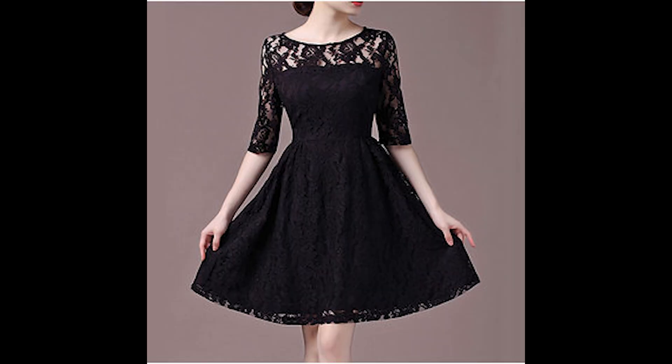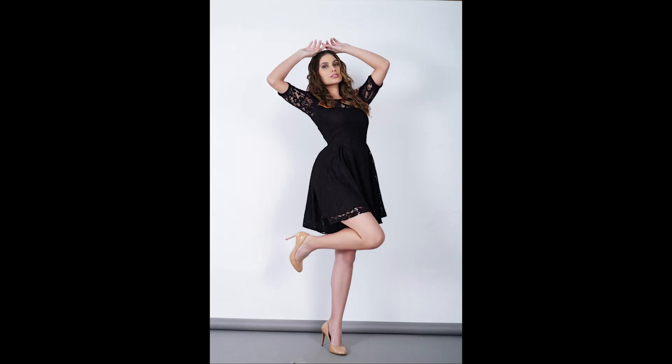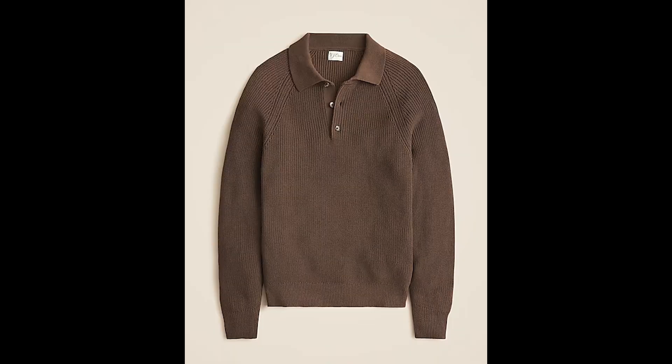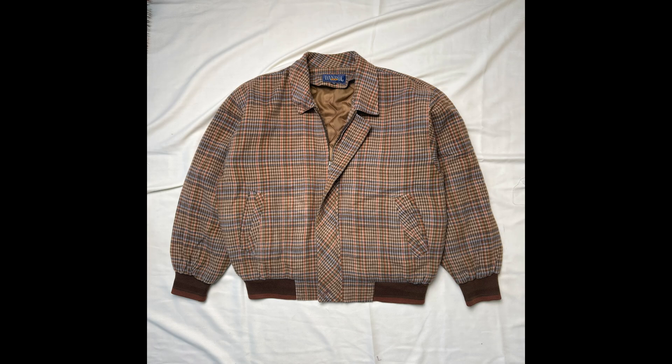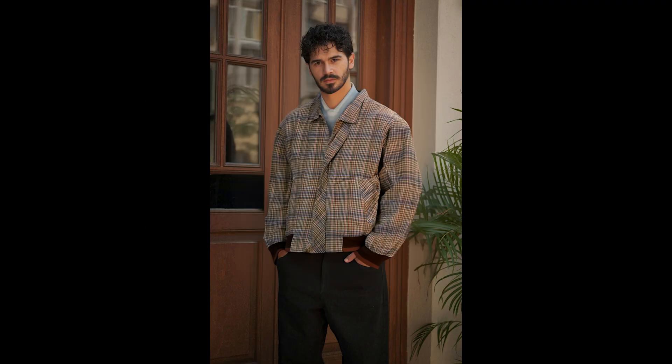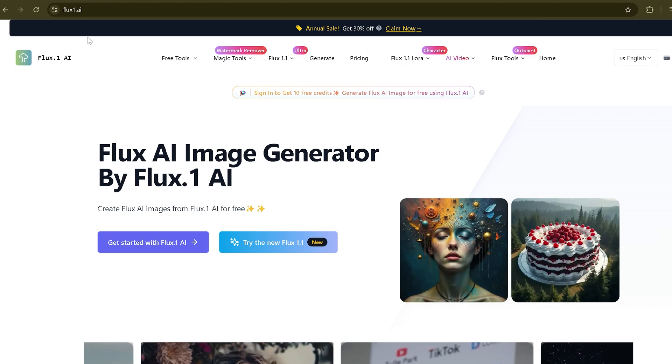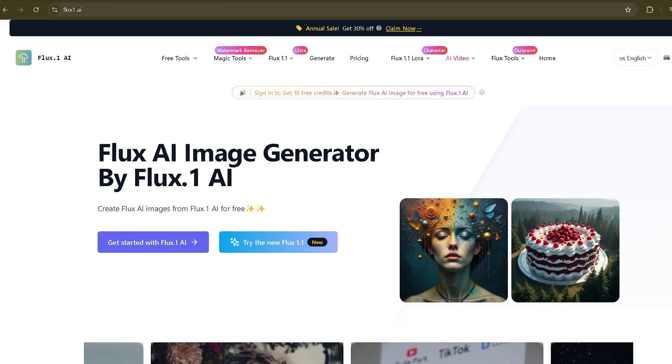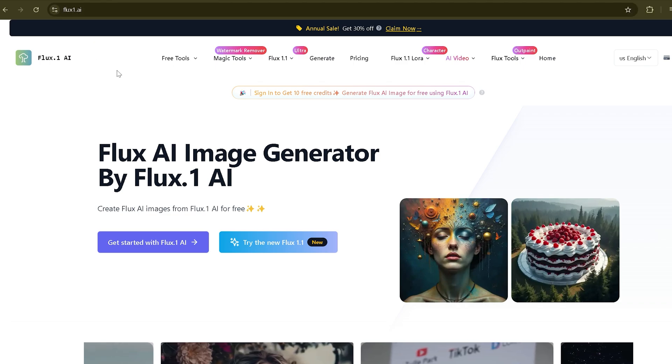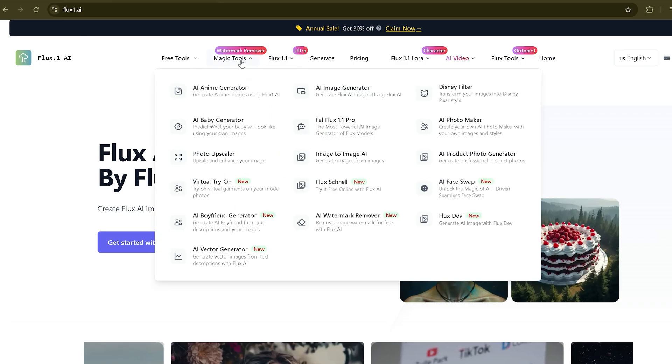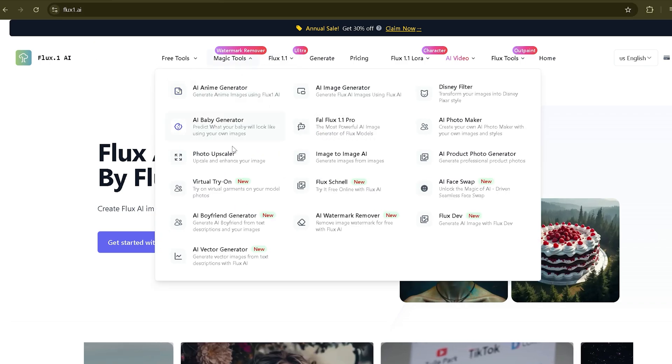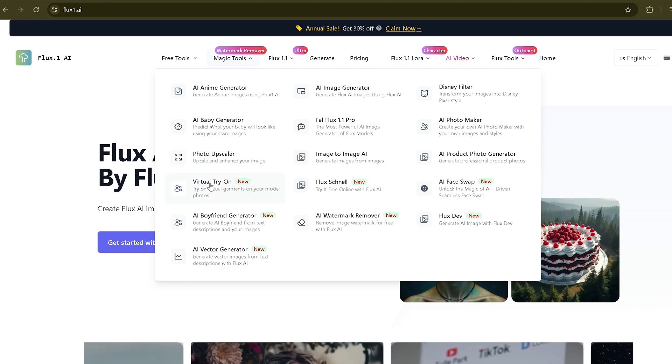Do you want to make anyone wear any outfit? It's super easy with this free AI tool. Just go to fluxone.ai, open the magic tools menu, and select the virtual try-on feature.